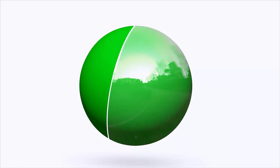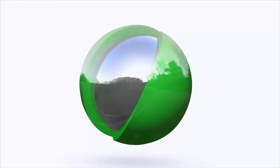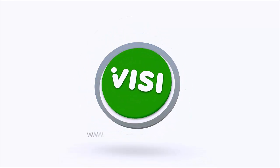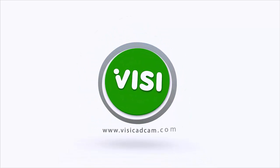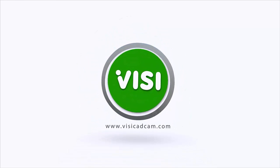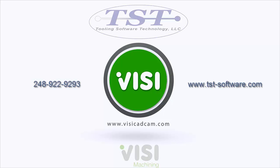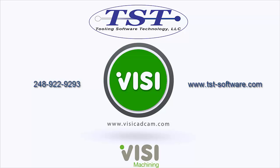Thank you for watching this introduction to 3 plus 2 machining in Vizi. If you have any questions, you can contact us by phone at 248-922-9293 or visit our website at www.tst-software.com.